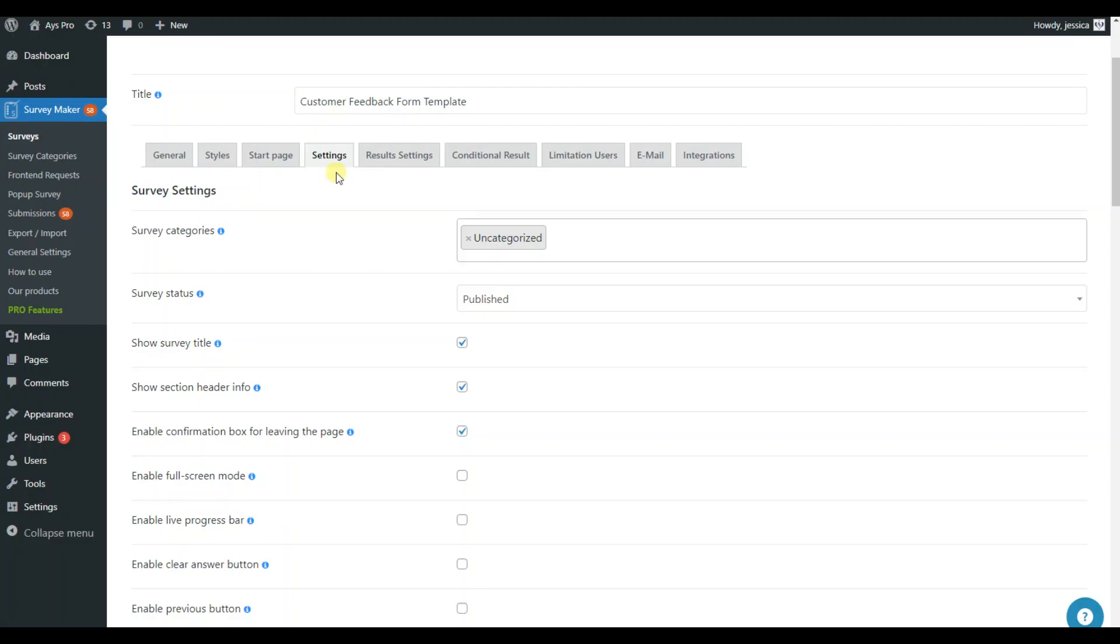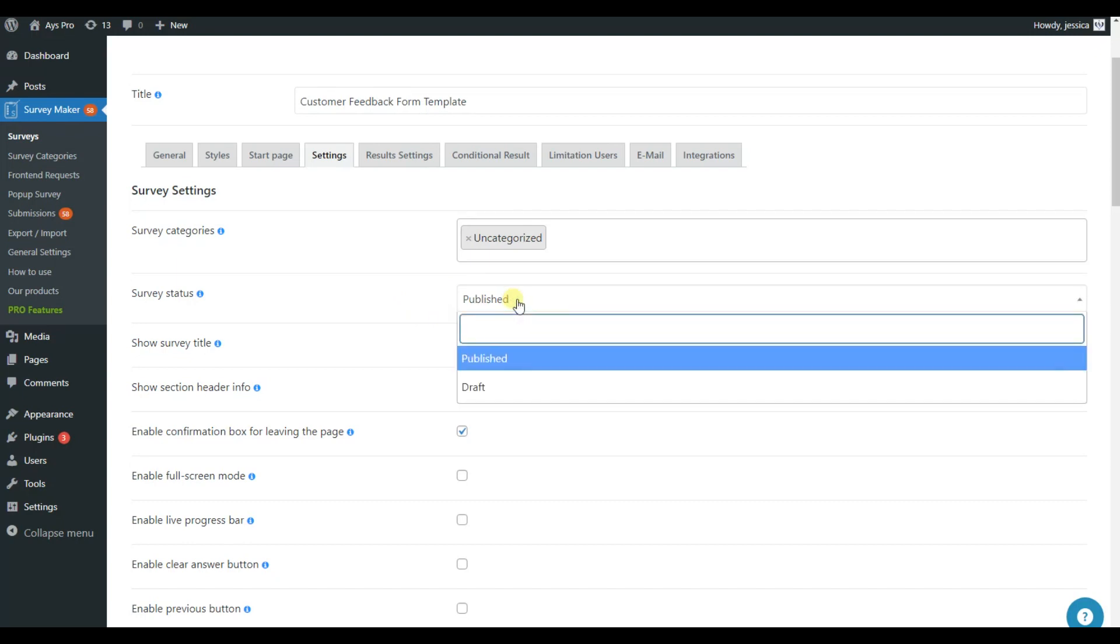In the Settings tab, choose the survey category and the status, whether it's published or a draft.